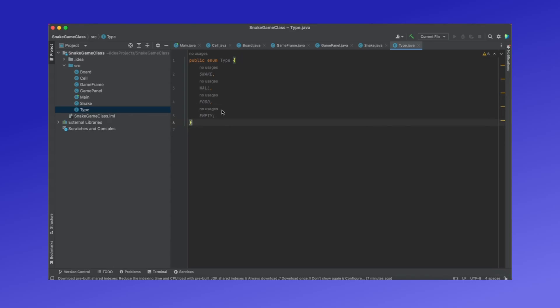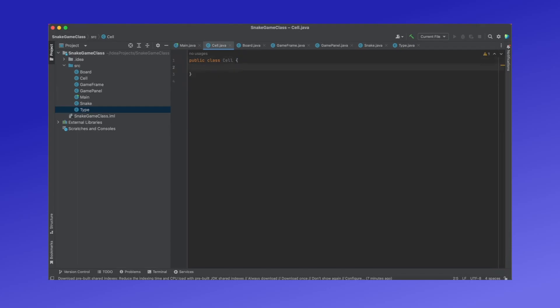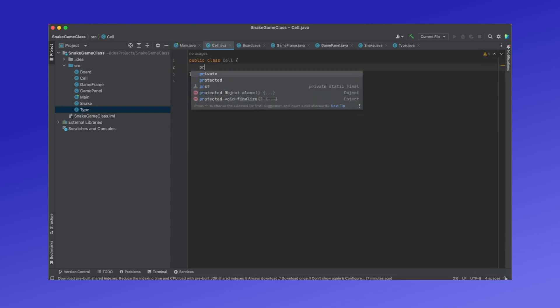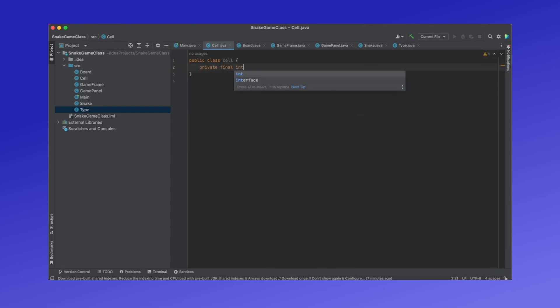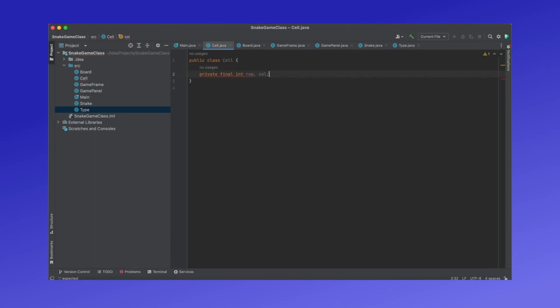Now that we've defined all the types a cell can be, we can now create the definition of our Cell class. The variables in this class that we'll need are row and col, which are private final integers. They will be used to describe the y and x position of the cell on the board respectively. We will also need to have a variable for the type the cell is, which we'll call type.